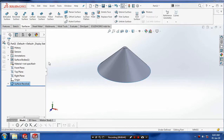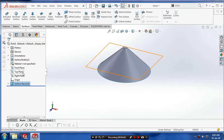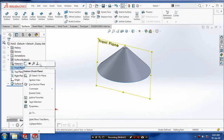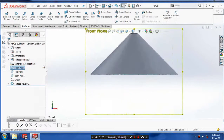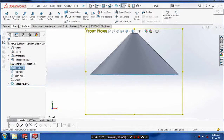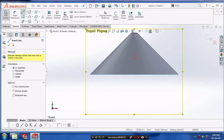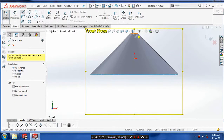We have to make a profile on the tangent shear surfaces. Select the front plane and draw the profile which has to be projected on the outer surface. Draw the profile at the mid plane.